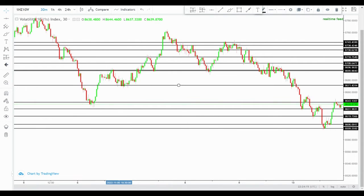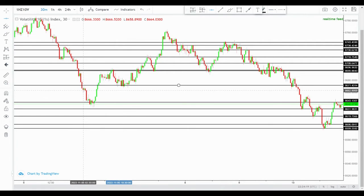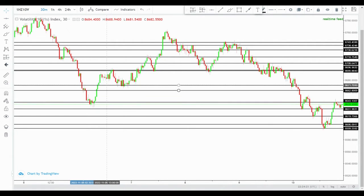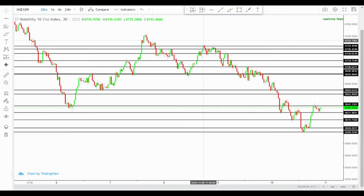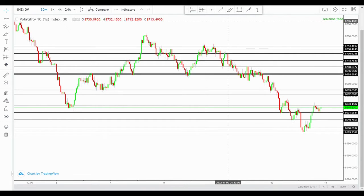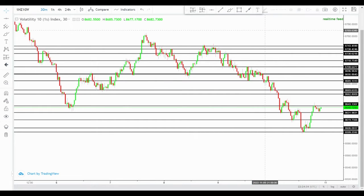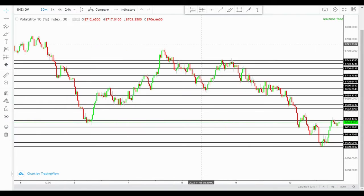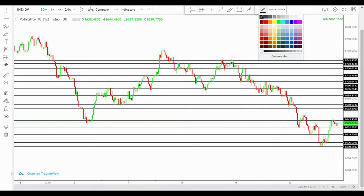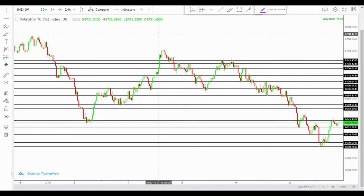Yes, it can be boring trying to find zones all day. And you know how your chart ends up looking — just lines everywhere, and most of them don't even serve much purpose. So these are the 30-minute zones. I will find zones on another time frame as well.